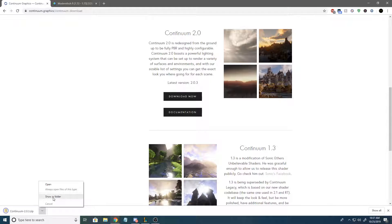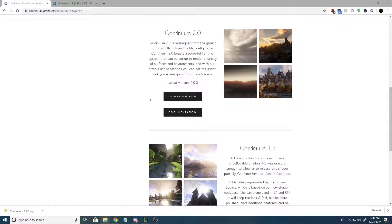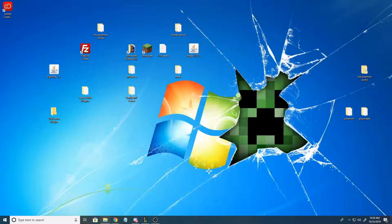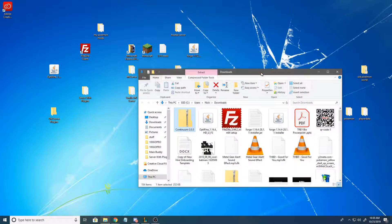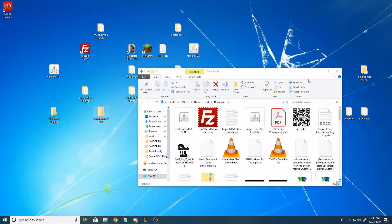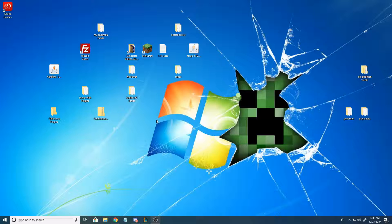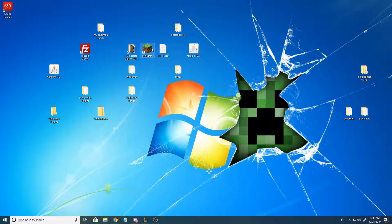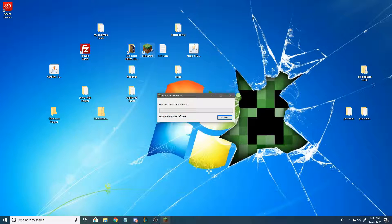Once this downloads, hit show in folder. Let me minimize this. You're gonna take Continuum graphics. I'm just gonna throw it on my desktop, but you don't have to do that. You can leave it there for now, but we're gonna open up Minecraft.